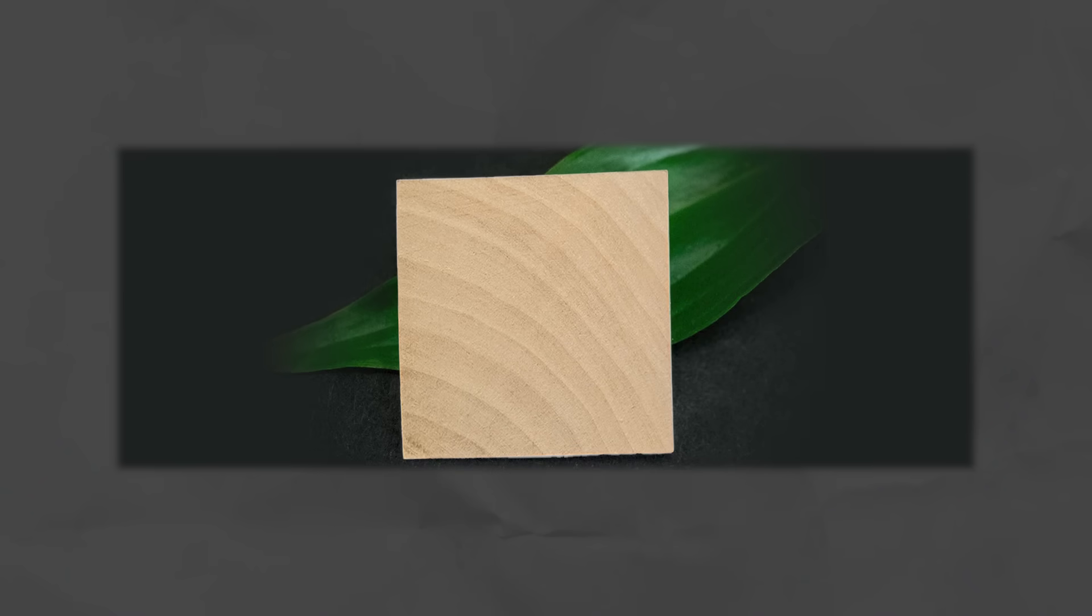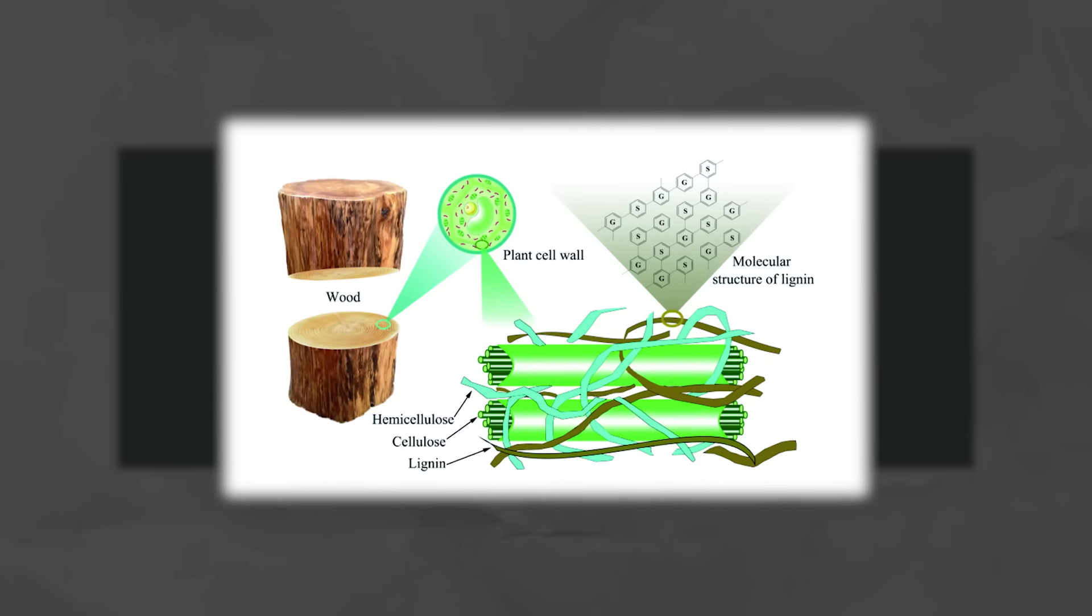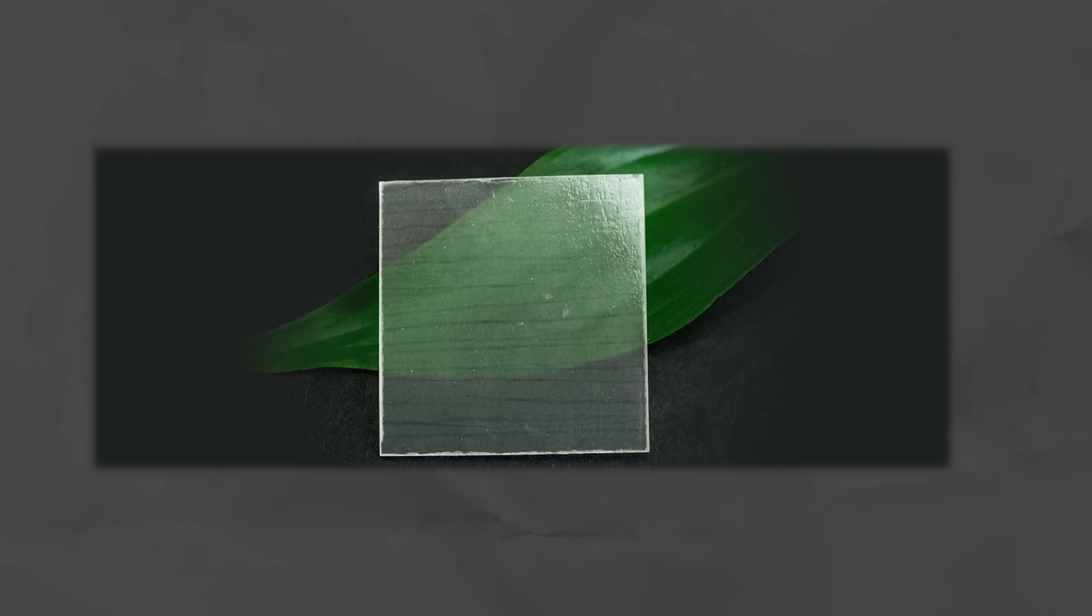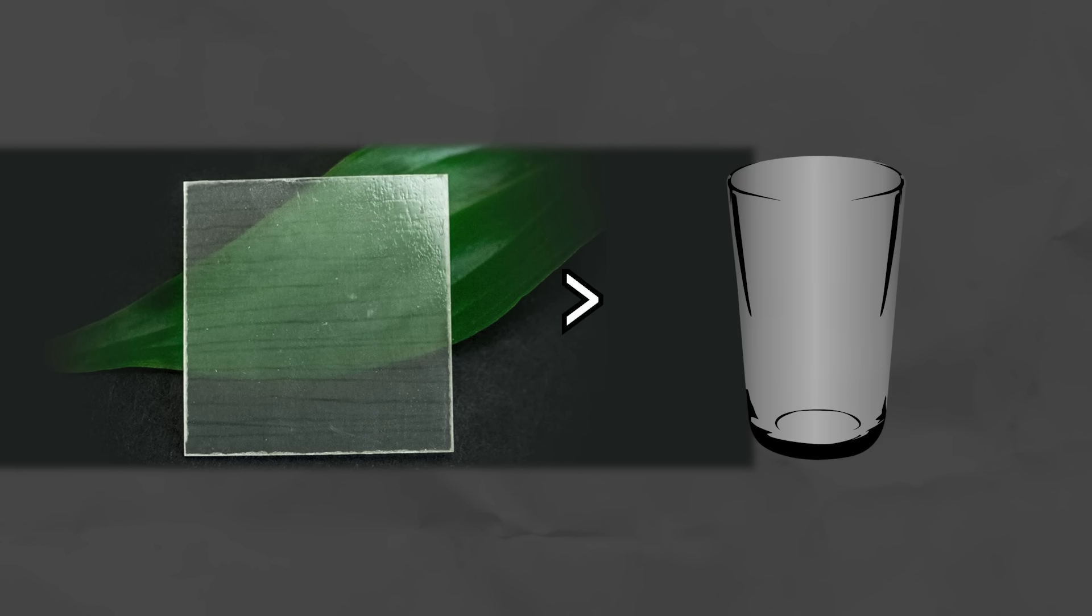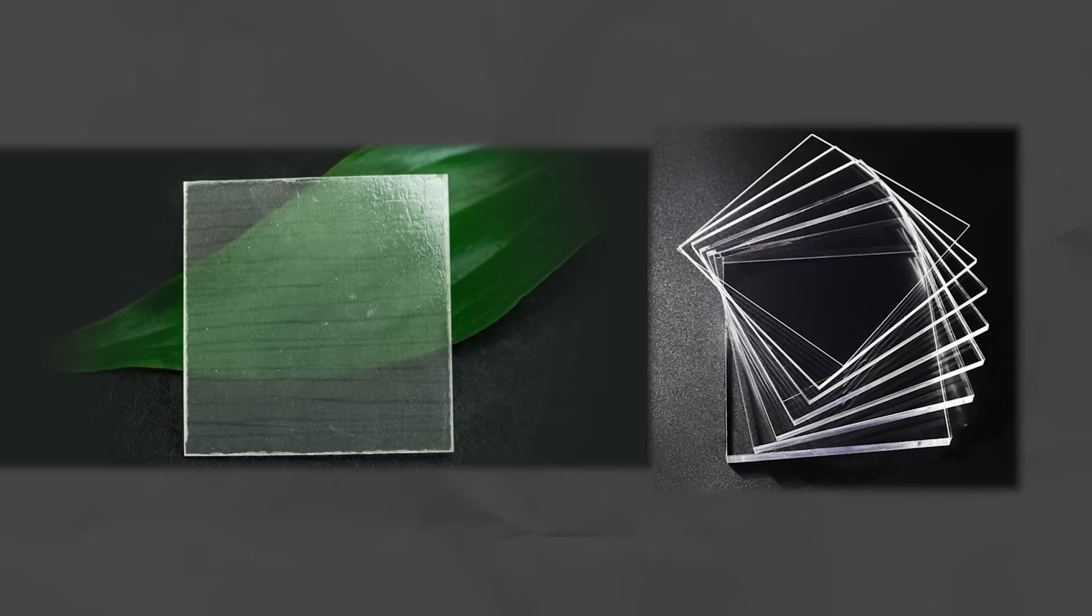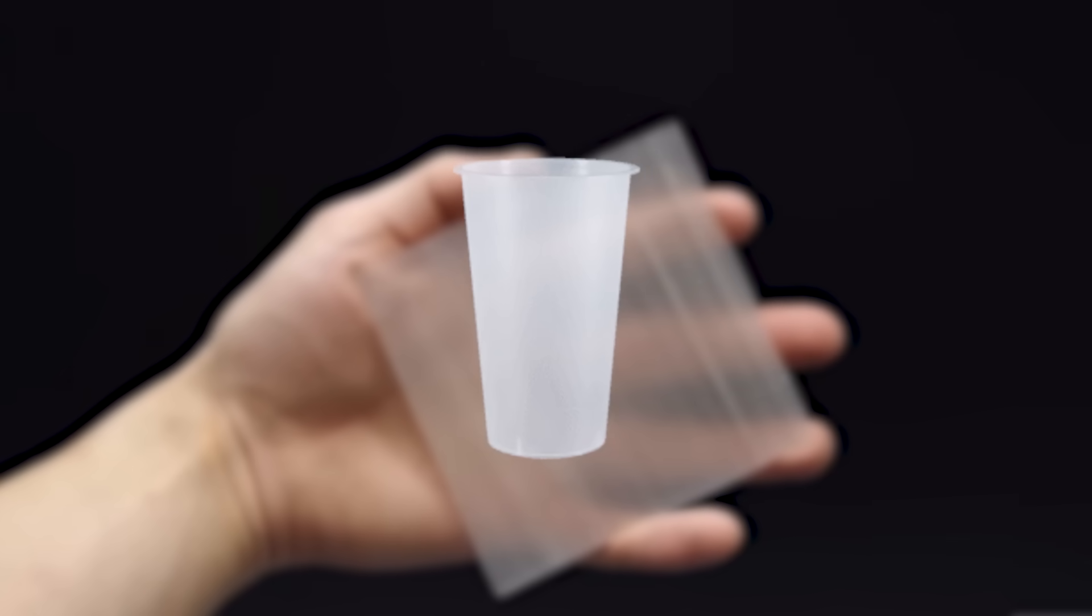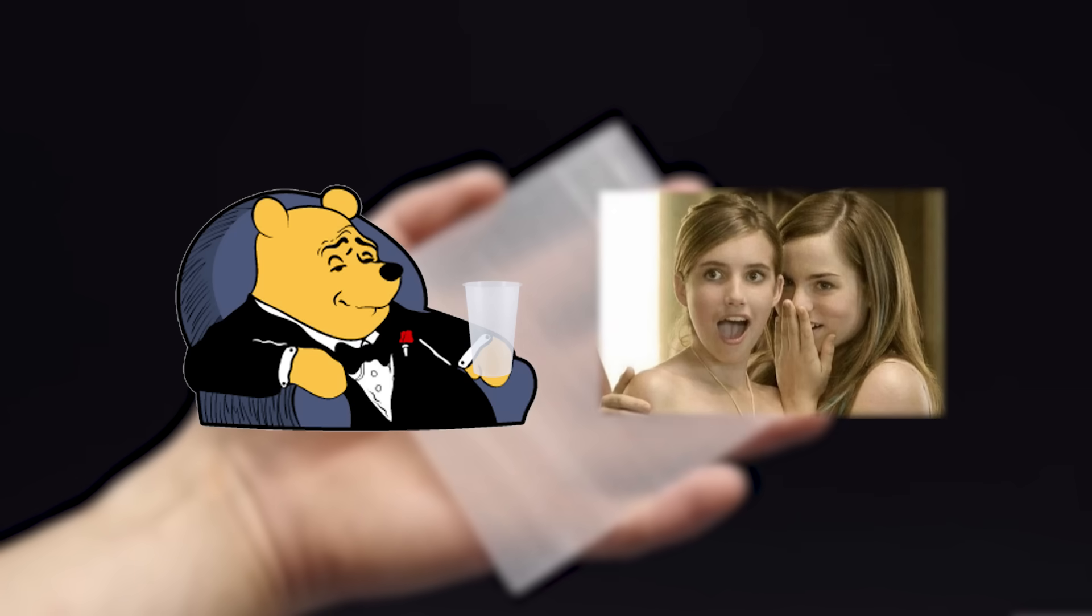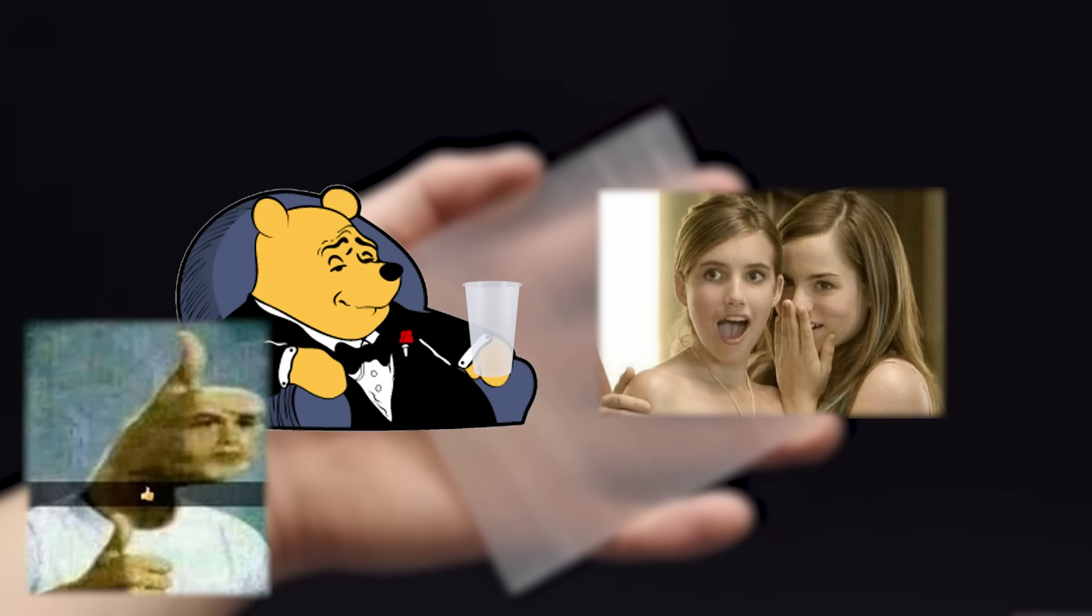Turns out that if you take regular wood, strip out the lignin, which is the part that makes it brown and rigid, and replace it with a clear polymer like epoxy, you get a material that's stronger than glass, biodegradable, and about as transparent as plastic wood can get. It also doesn't shatter like glass does, so if you want a plastic-looking cup with the moral ecological high ground of it containing wood fiber traces, you go right ahead.